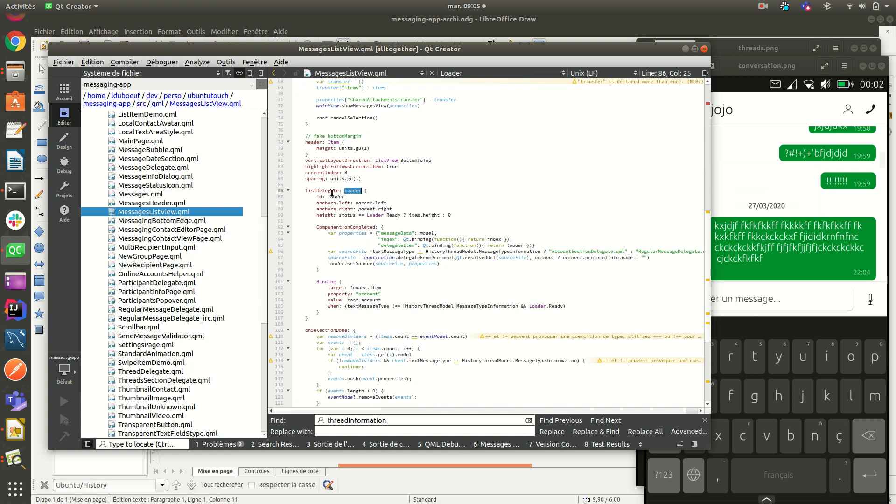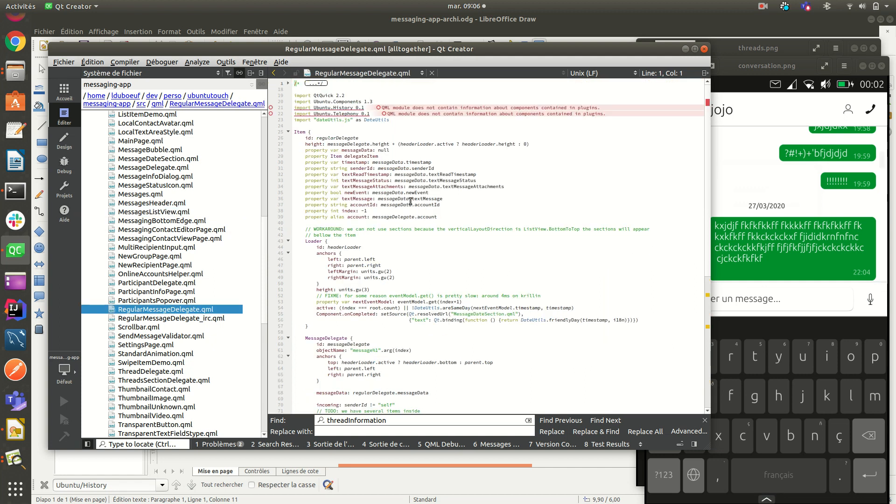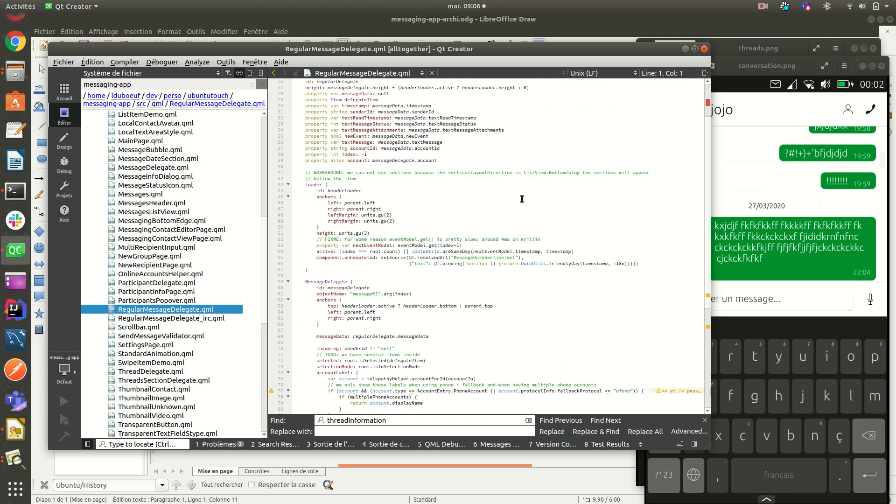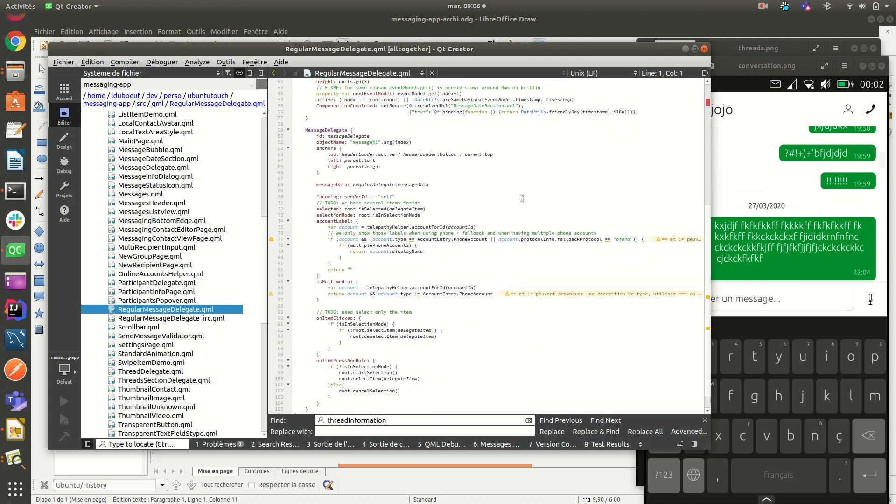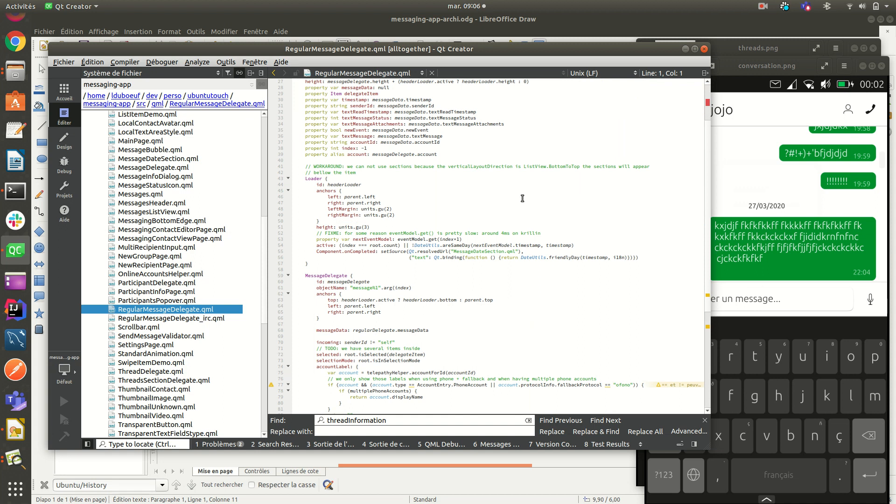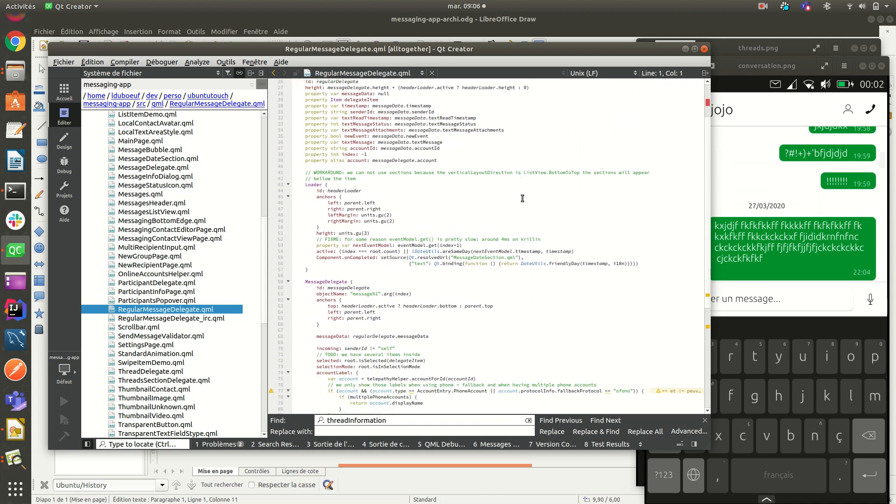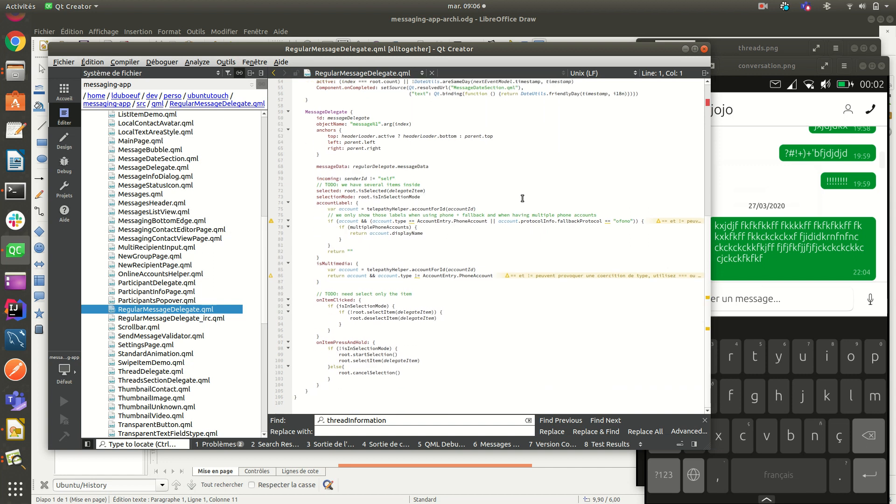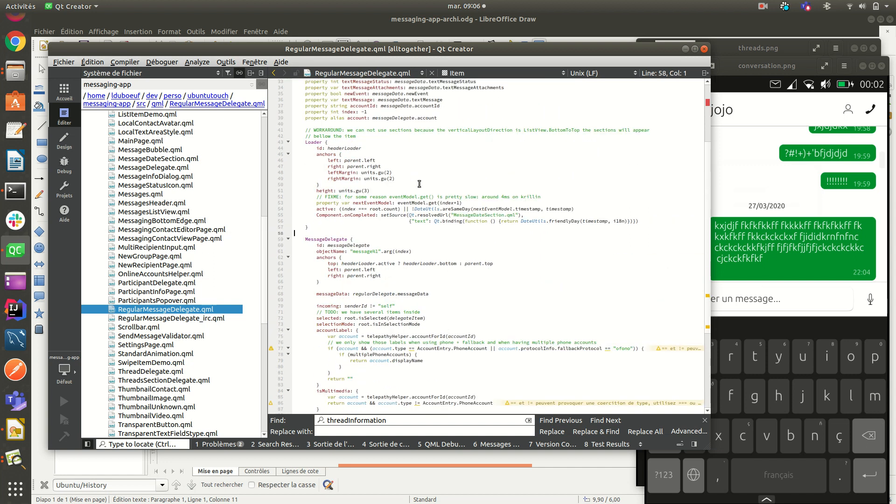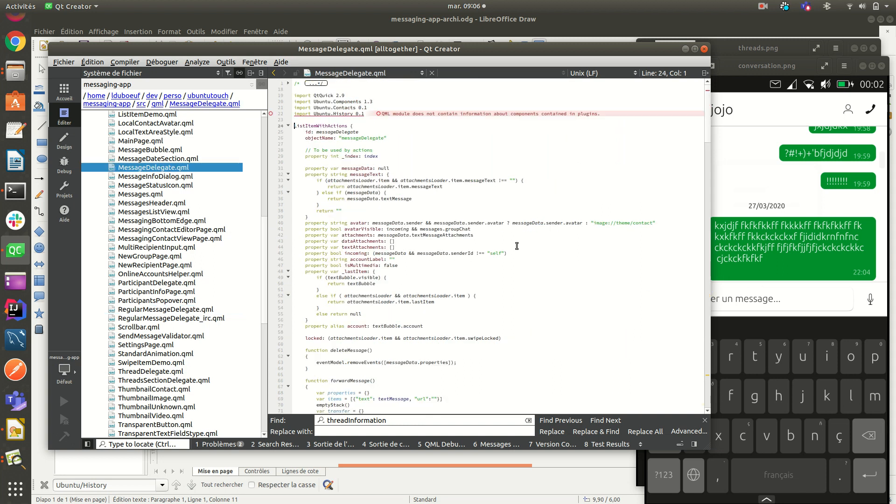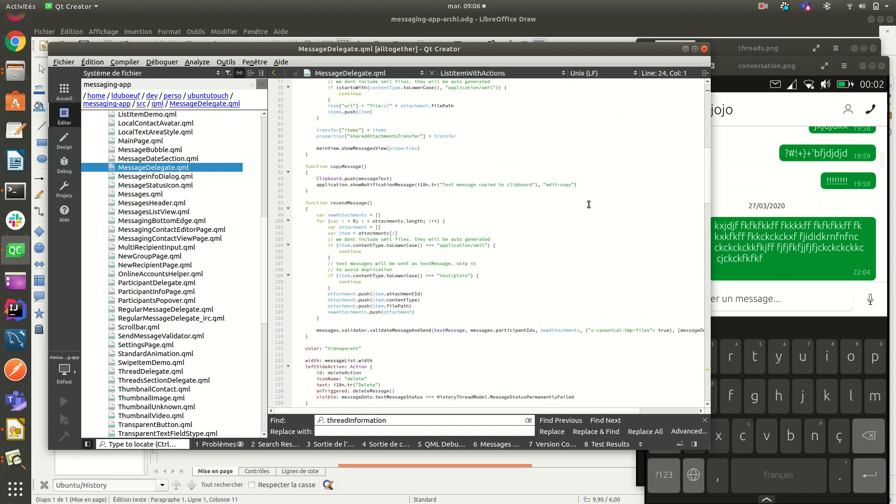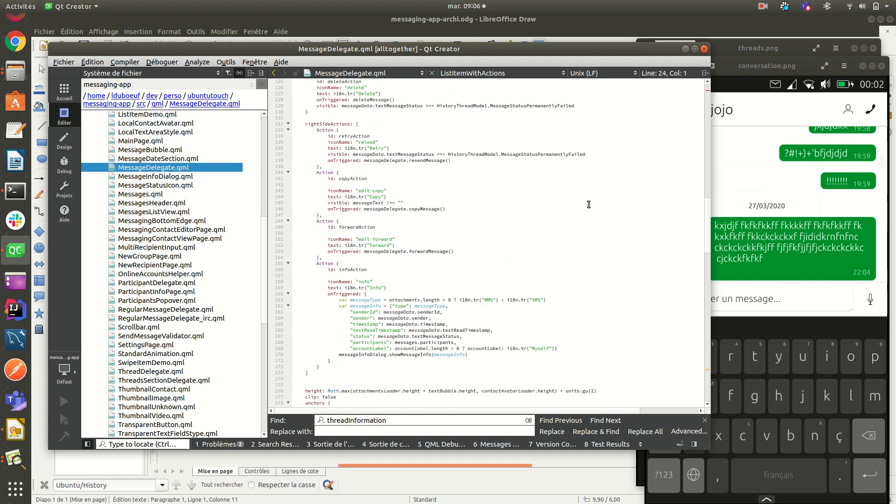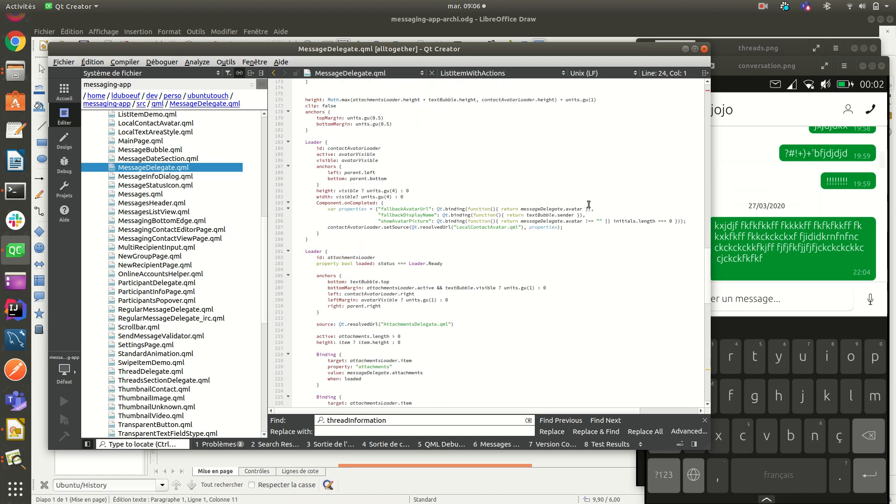We can see that it uses as a delegate. This is done with a loader. We have depending on the context. So that one, I don't understand that one, but the messages that you see here is handled by regular message delegate.